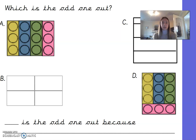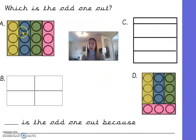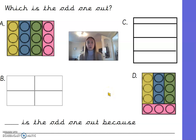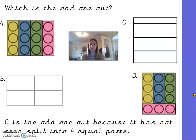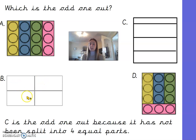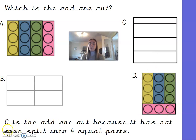For the last question: which is the odd one out — A, B, C, or D? Shape A has been split into four equal parts, B into four equal parts, D into four equal parts, but C has four parts that are not equal. So the odd one out is C, because it has not been split into four equal parts.